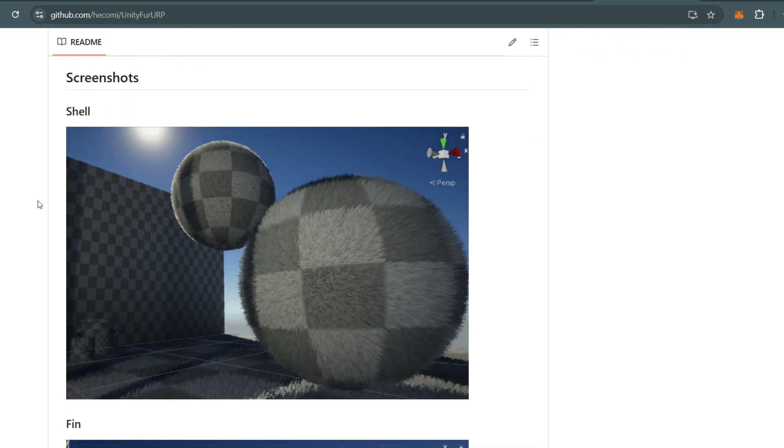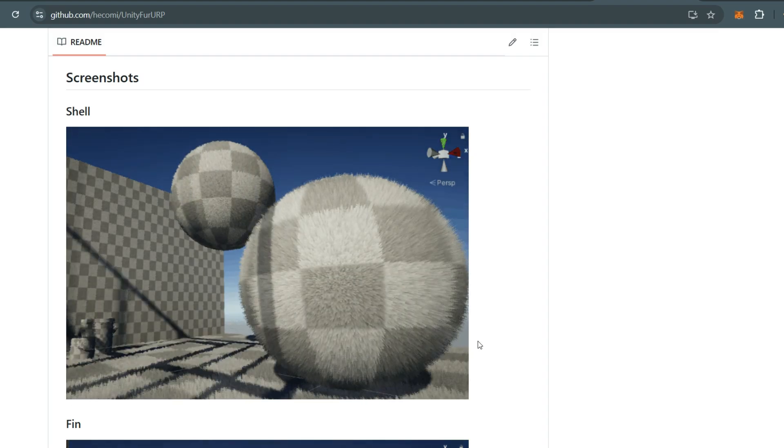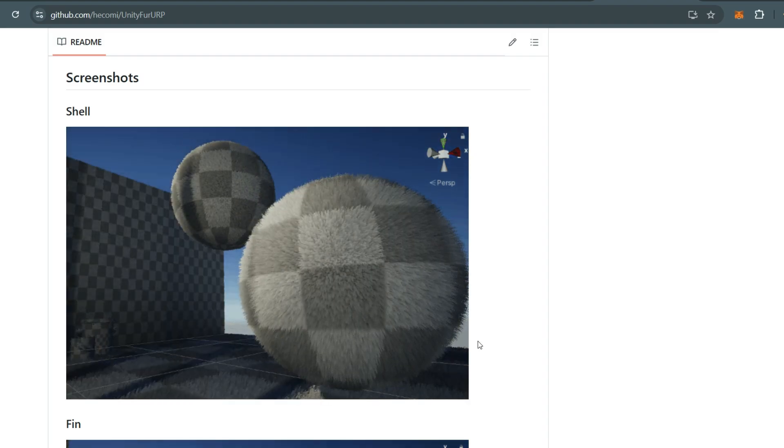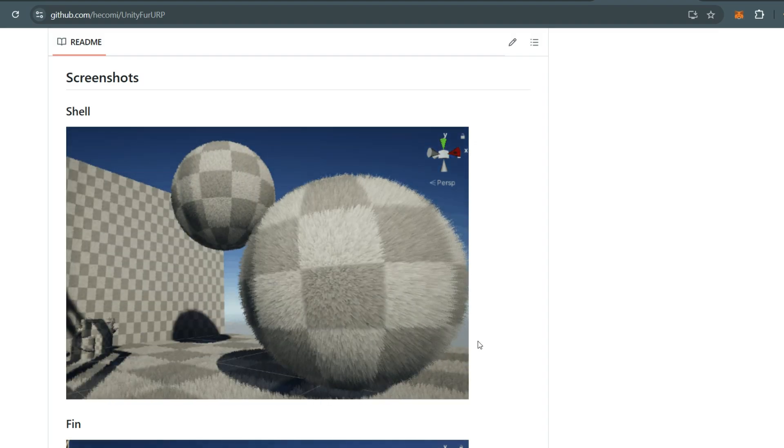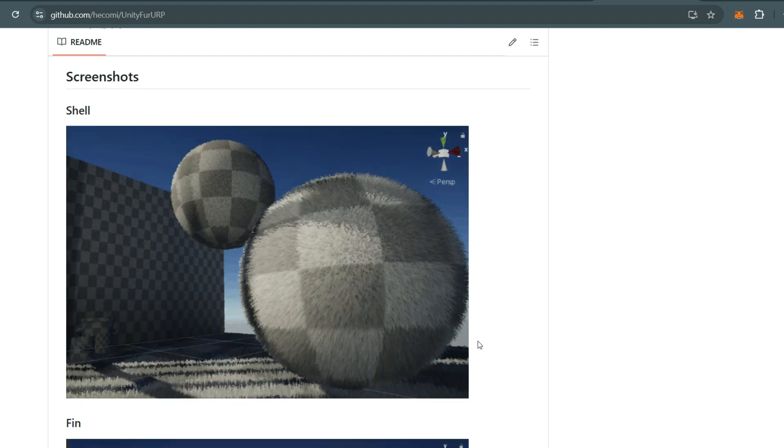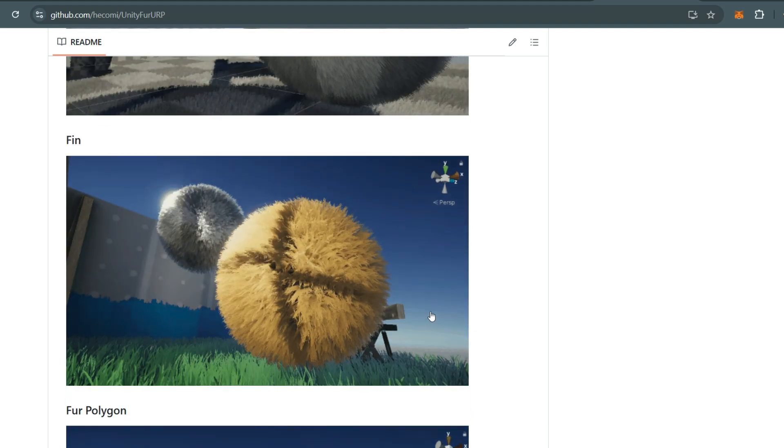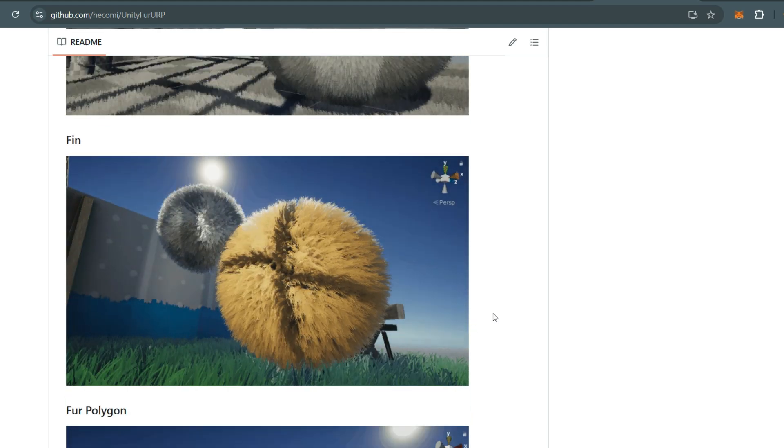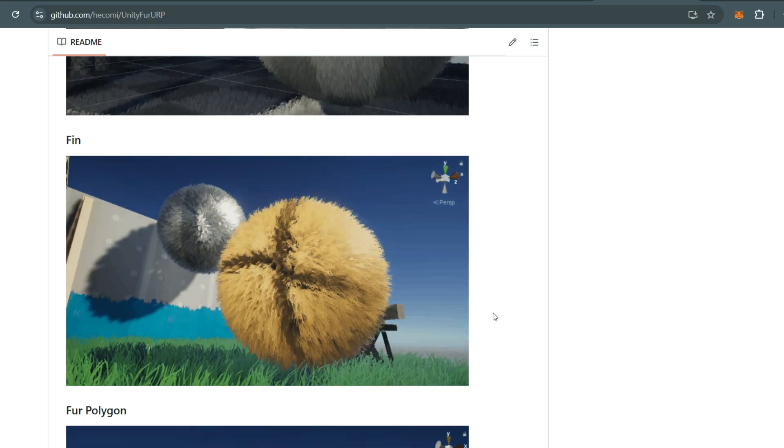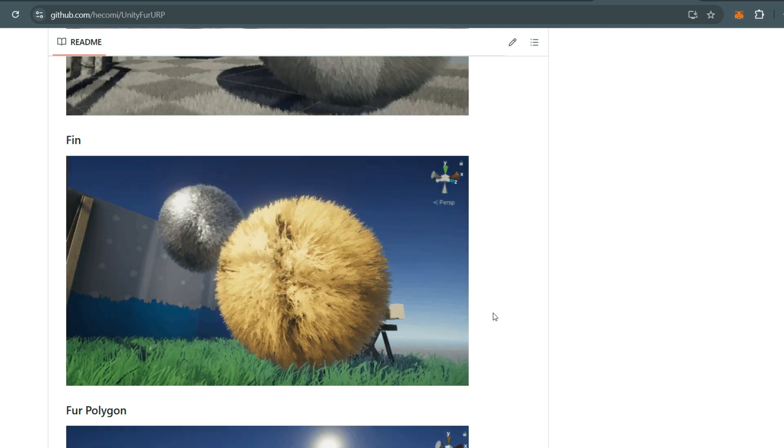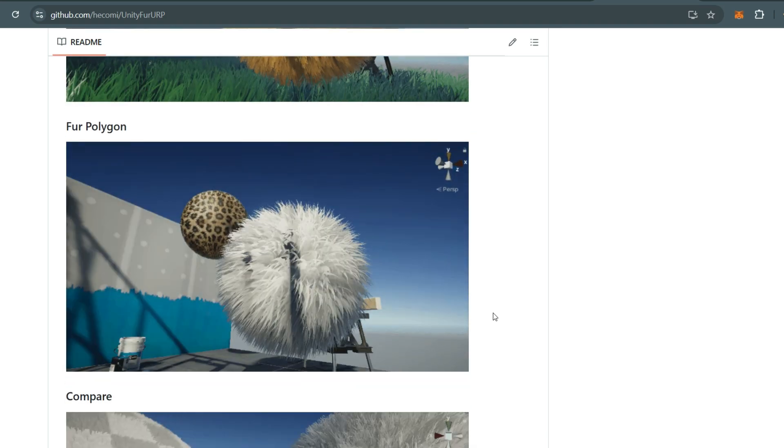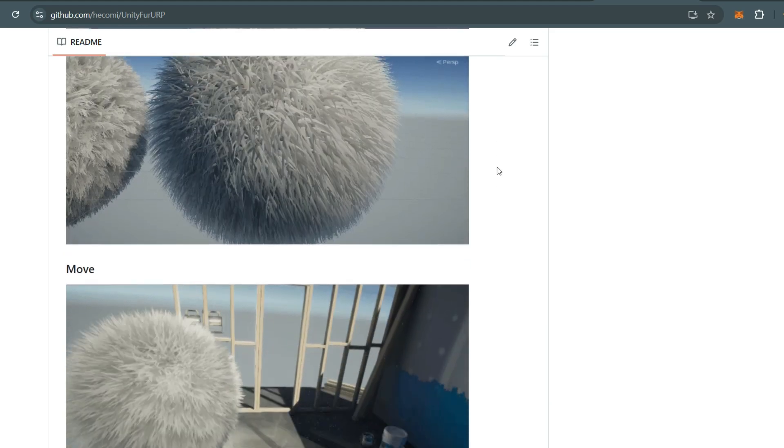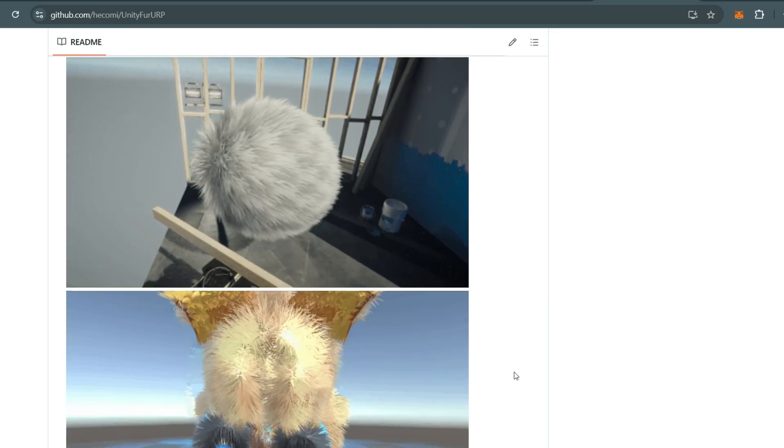Shell, as shown in this video, is the most optimized way to create a fur-like appearance. Fin is more expensive and includes tessellation in the shader. The last one is Fur Polygon. I won't go too deep into how each of these methods work, but the developer has written some amazing articles about them.